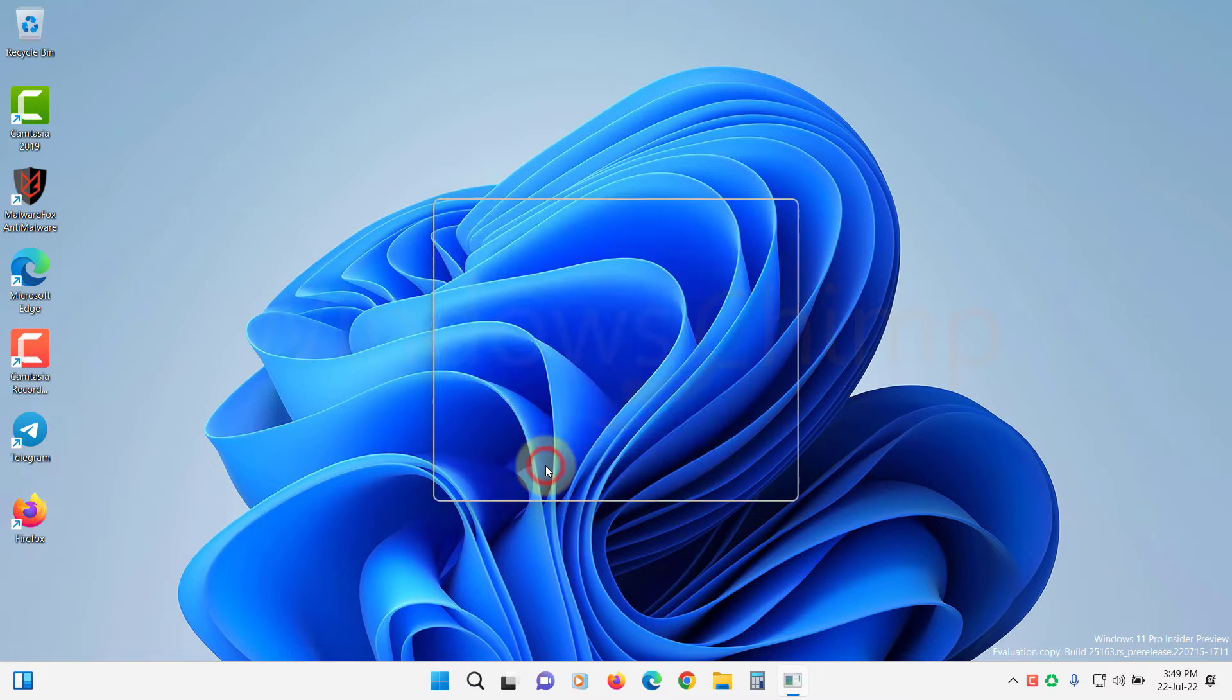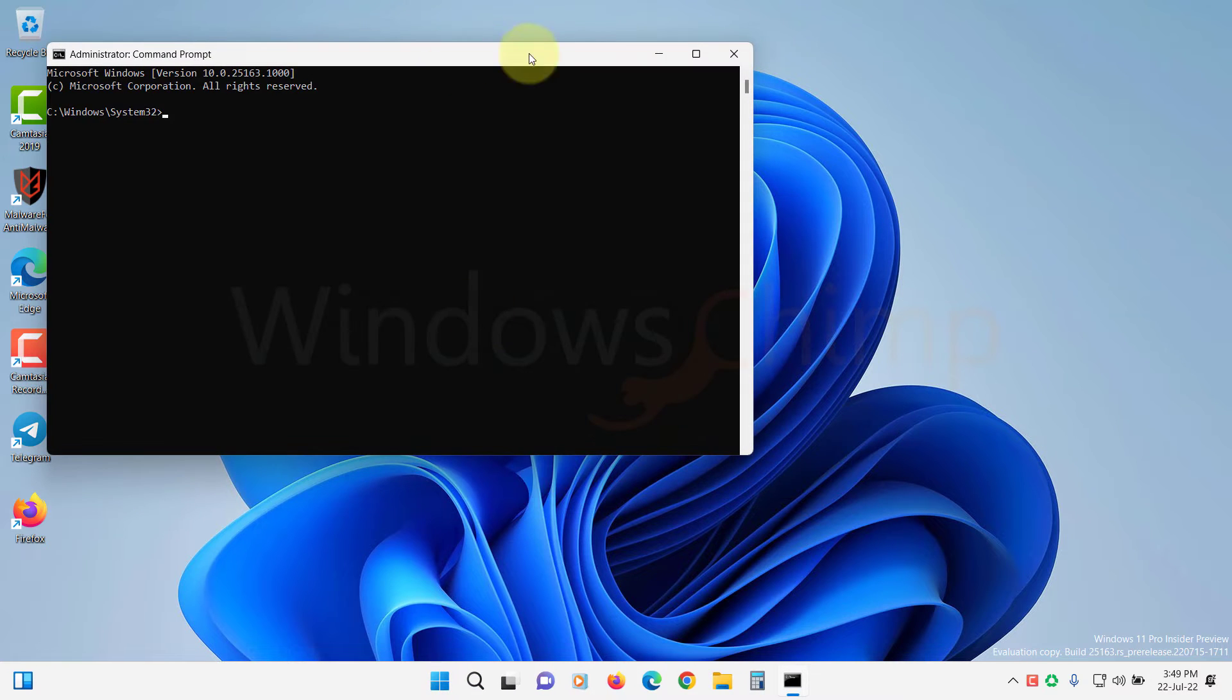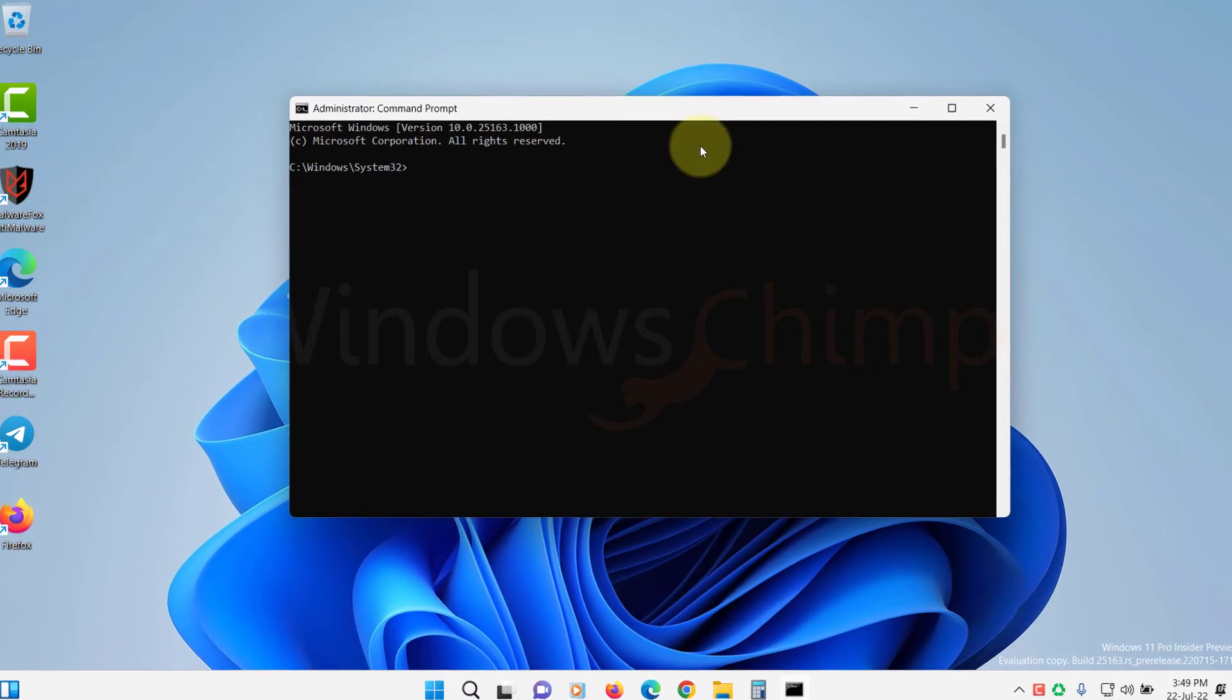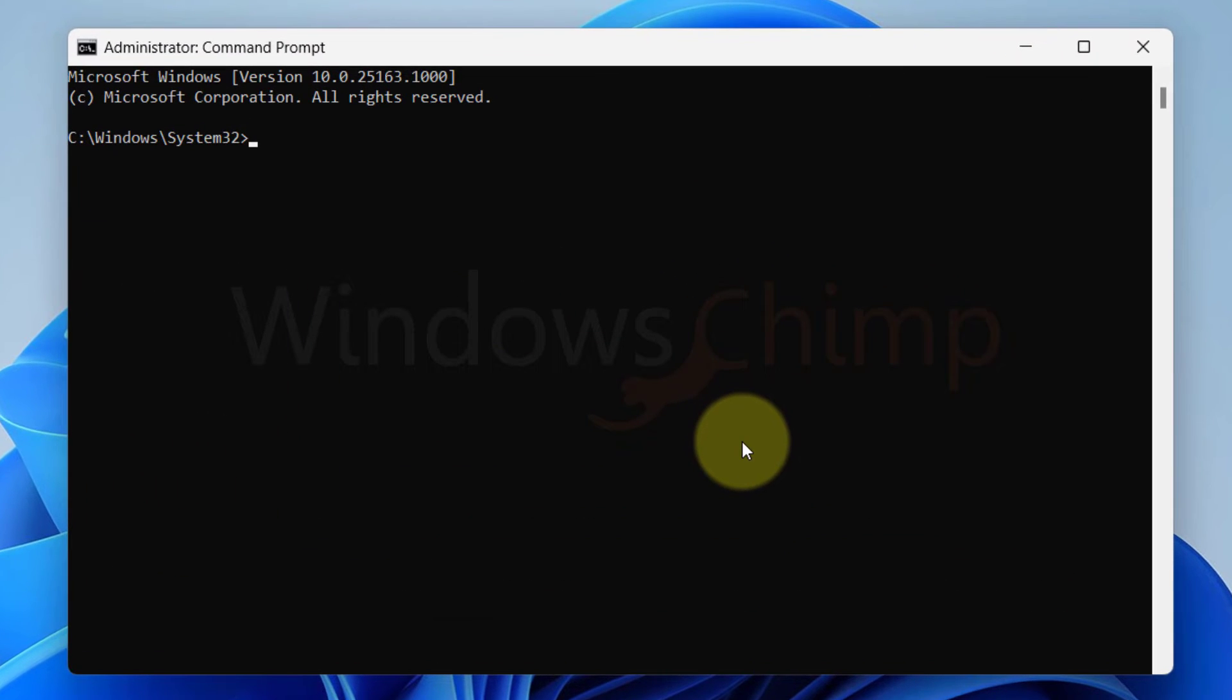Click Yes. Now type SFC space forward slash scannow. Now hit Enter.